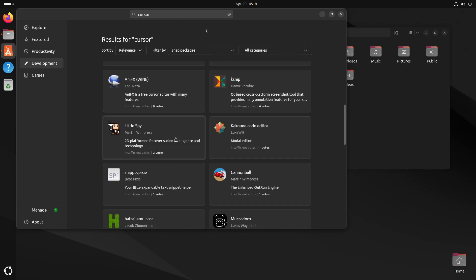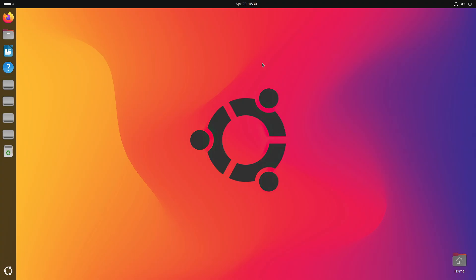Overall, Ubuntu 24.04 is not a big update. They updated GNOME 46, used a new Linux kernel, and improved the GTK designs.